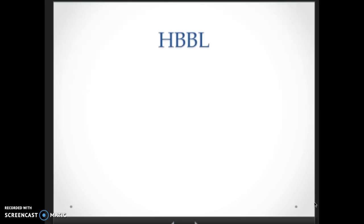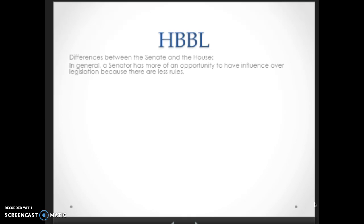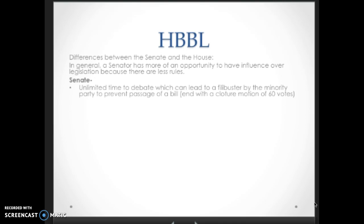An important topic on the AP exam is recognizing the differences between the House and the Senate in writing legislation. In general, a senator has more opportunity to influence the outcome of legislation because there are fewer rules in the Senate. In the Senate, you have unlimited time to debate, which can lead to a filibuster by the minority party — sometimes the only way the minority can prevent the passage of a bill, by talking it to death to delay a vote. They don't even have to physically stand up and talk; most of the time they just threaten to filibuster. If the majority party doesn't have 60 votes — which is necessary for cloture — that's all the minority party has to do is threaten.